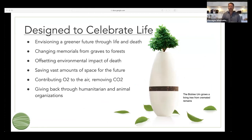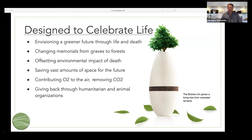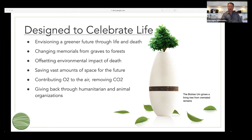The urn is designed to celebrate life — it's a different way of thinking about it. People that live a more sustainable life would see value in this. The vision is to change traditional cemeteries to forests. There's an environmental carbon offset that these help provide, and we're saving vast amounts of space if we're not burying people in cemeteries. It's been very, very popular so far and we're very excited about the response that we've had from people.